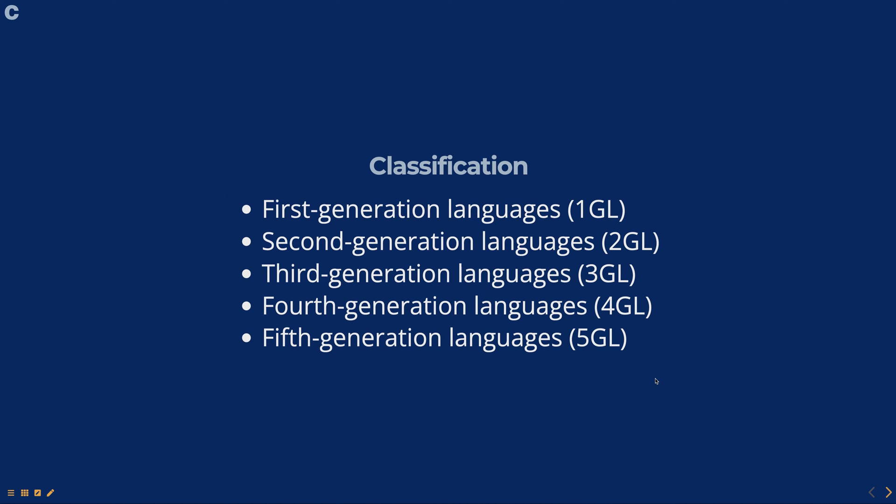First generation languages, also known as machine languages, are the basic languages that computers understand, consisting of binary codes, zeros and ones, and are specific to a particular computer architecture. They are difficult to read and write and are rarely used today.